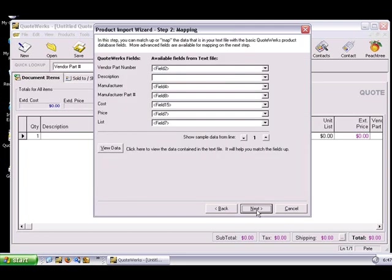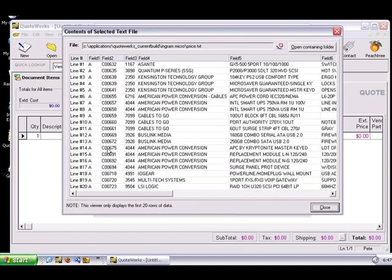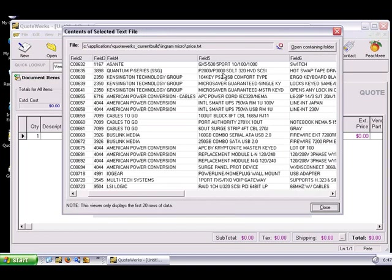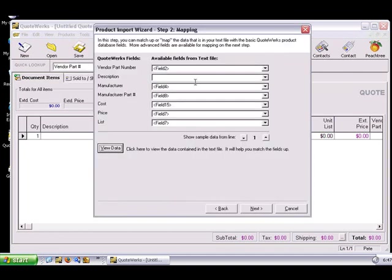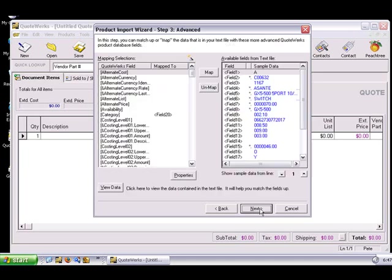I'd like to point out that Ingram Micro uses two-part descriptions for their items. What this means is that the first and second parts of the descriptions of the Ingram Micro items are located in separate fields within the text file. Now, you can combine the fields by using the following method. Note how I'm simply typing the second field number manually, making sure to use the brackets around the field number. This can also be done for other fields if you need to. For example, if you need to combine the data from two fields in the text file into a custom field in QuoteWorks.